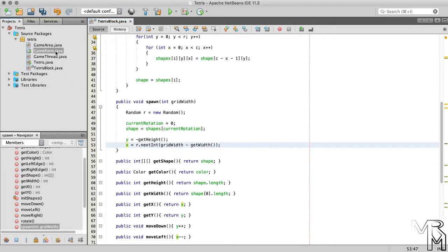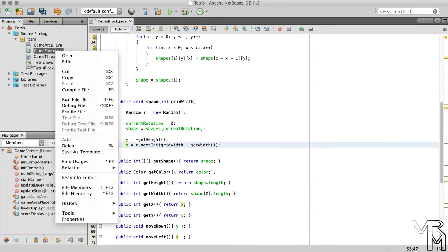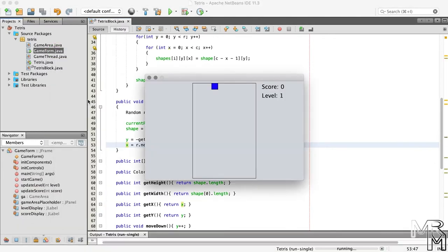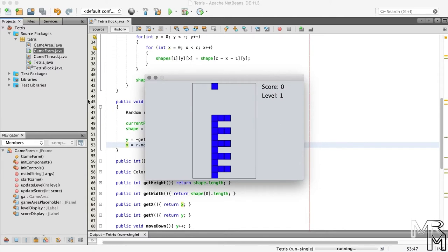If we run the game, we will see that the blocks still spawn at the center of the screen. Why?